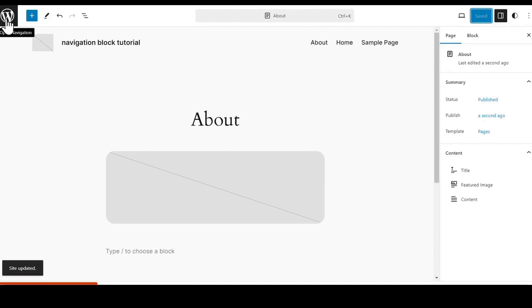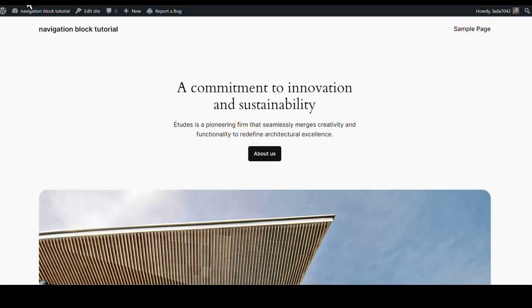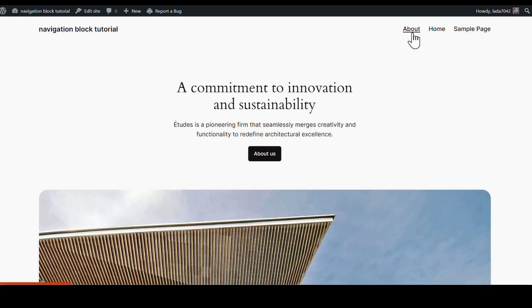If we go up to our front end and refresh it, we can see that we have our sample page and then the two that we added.